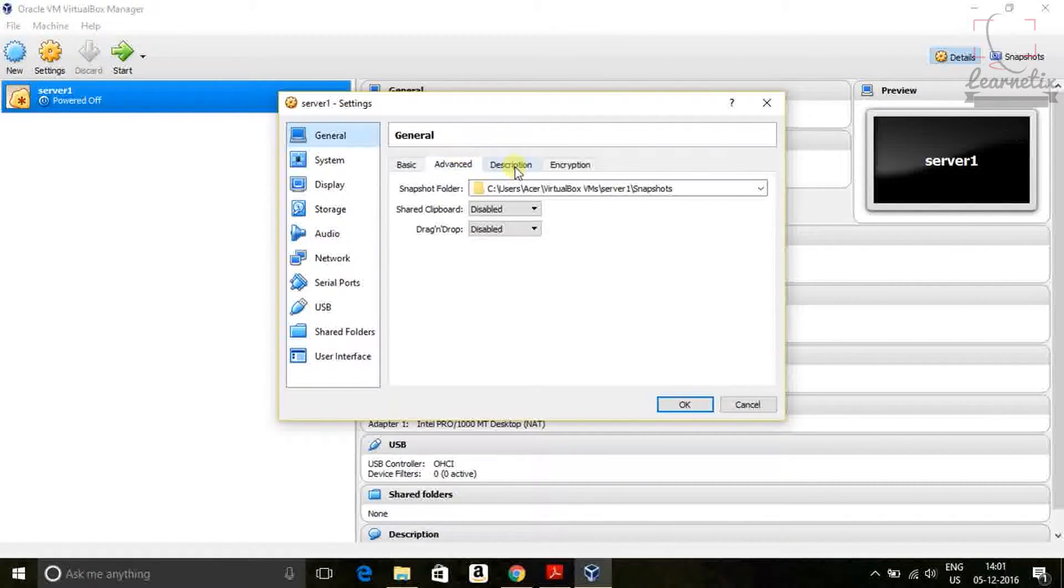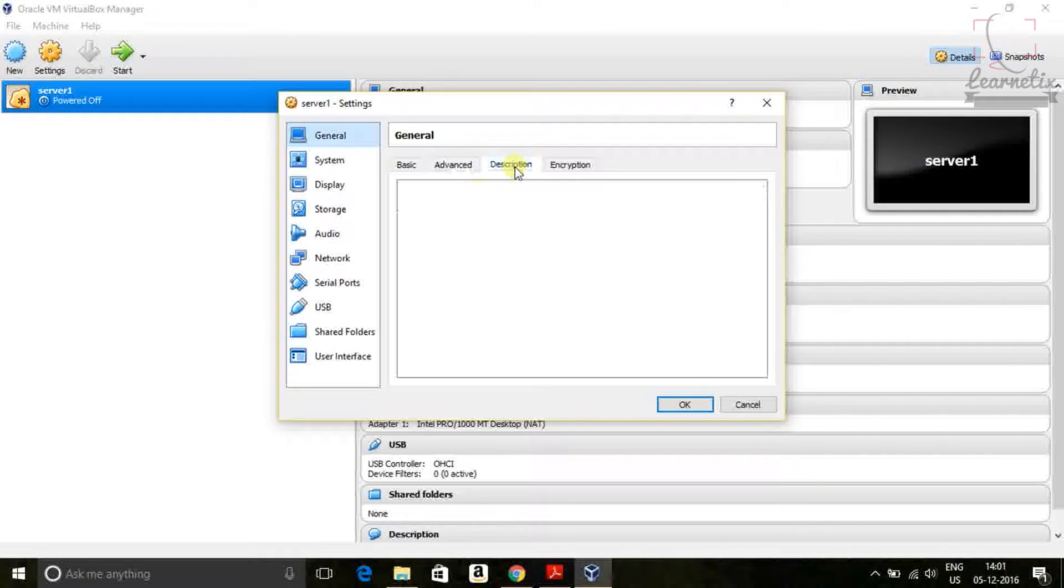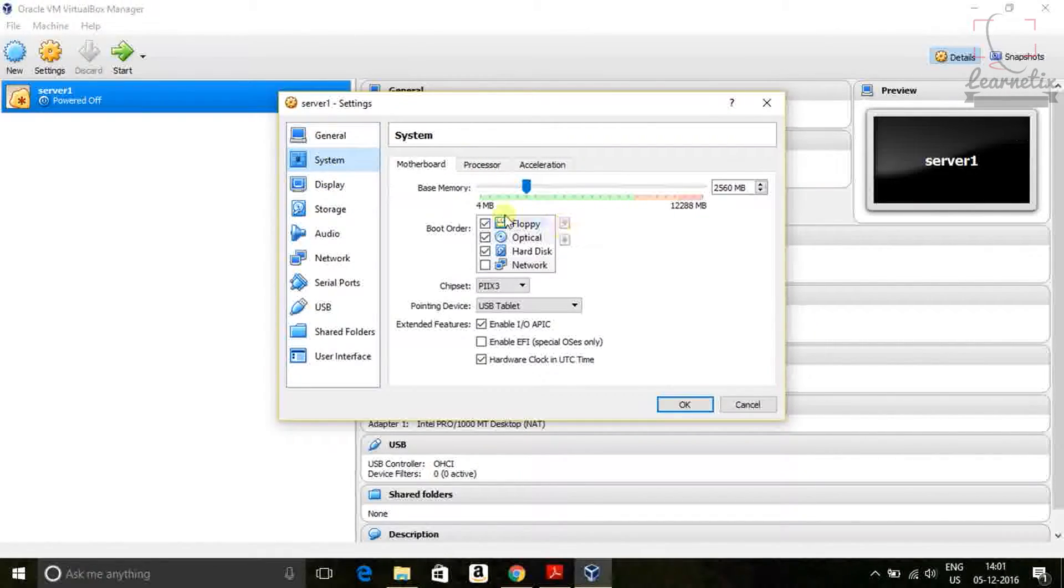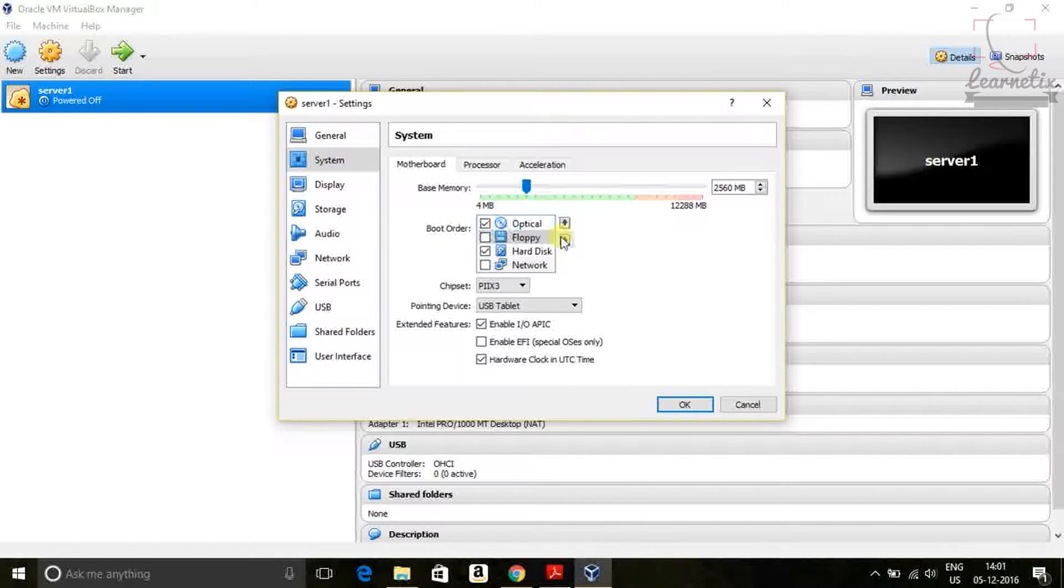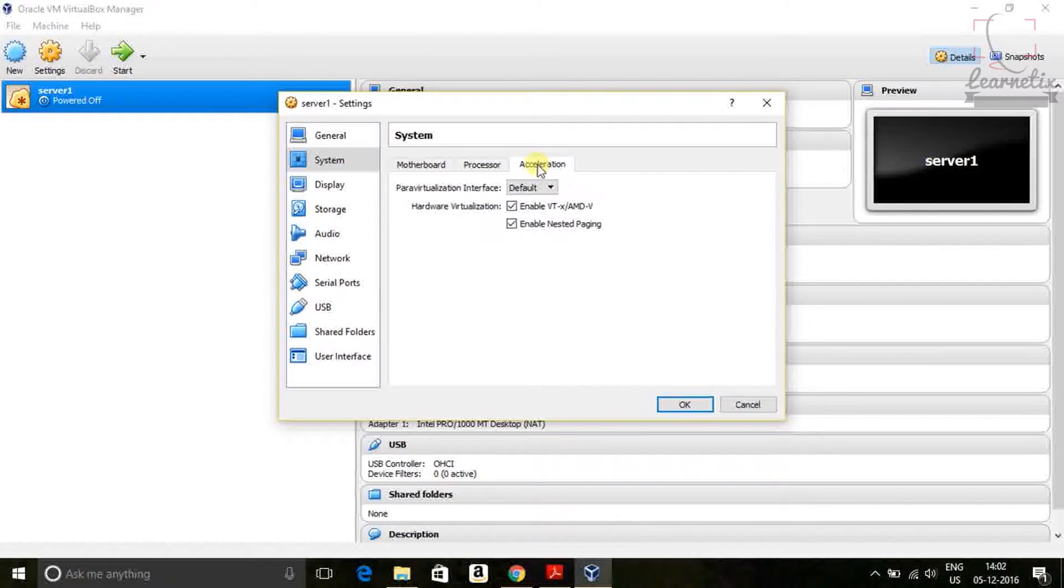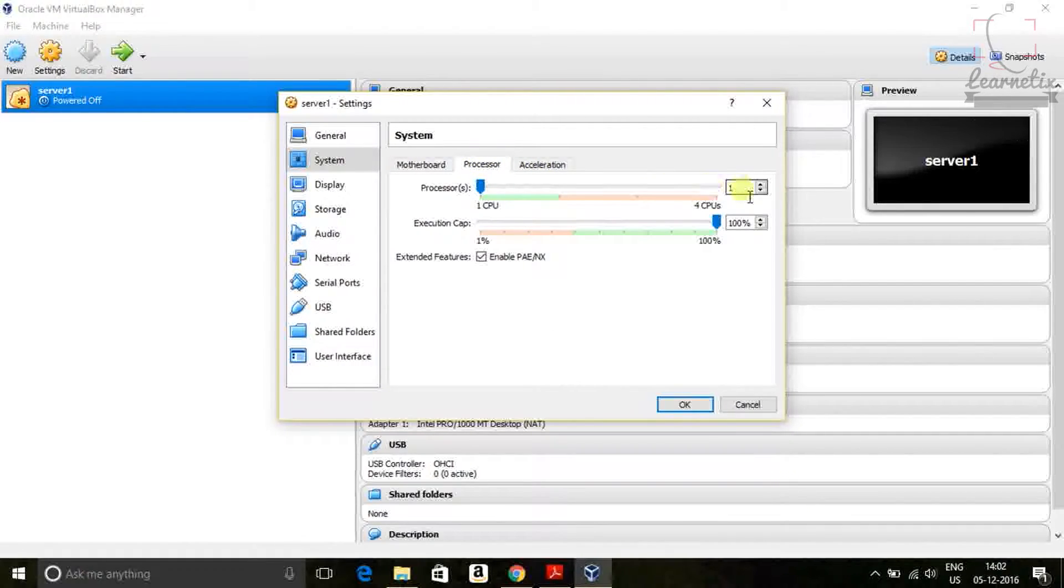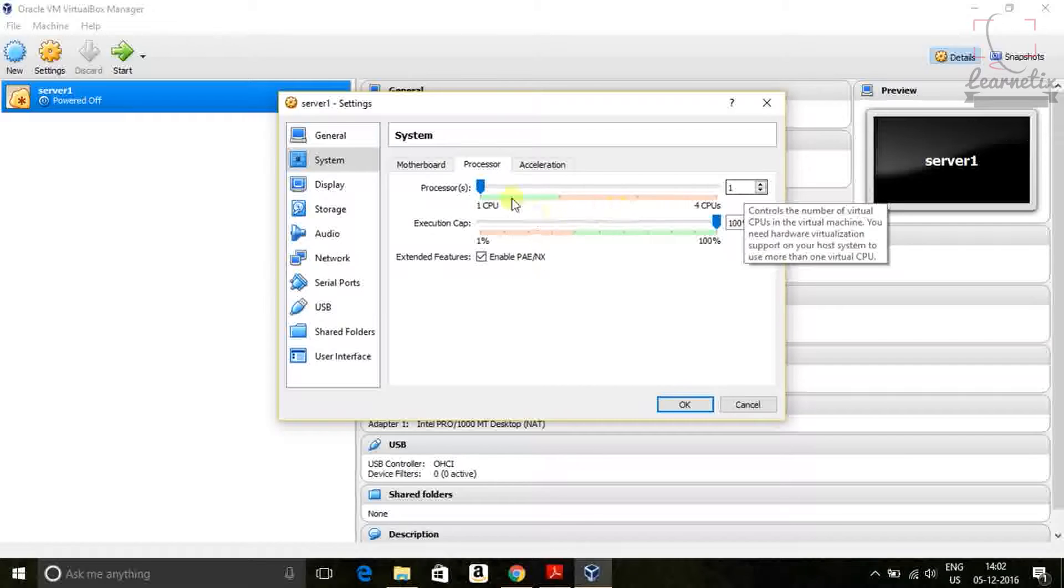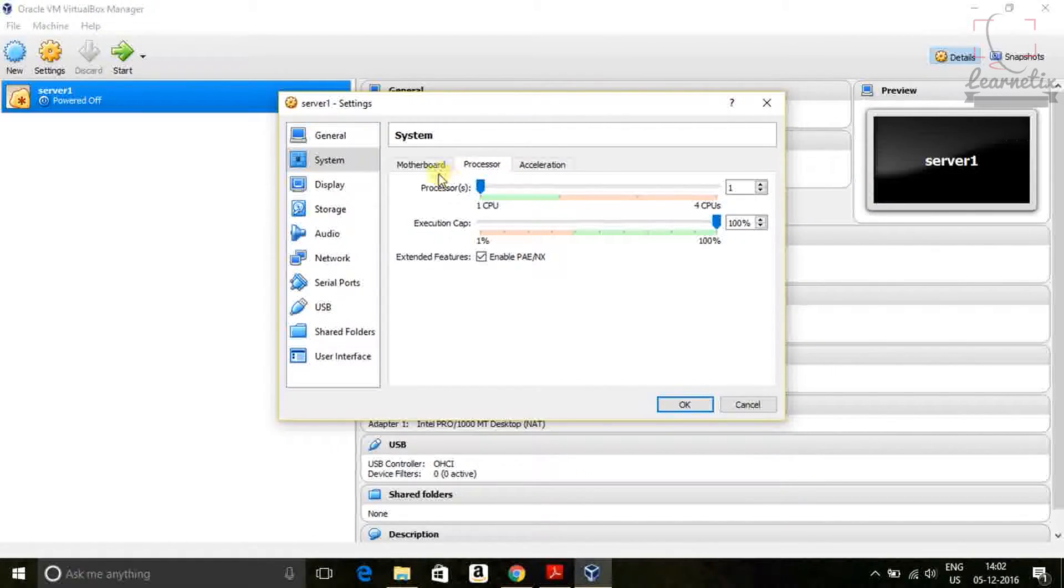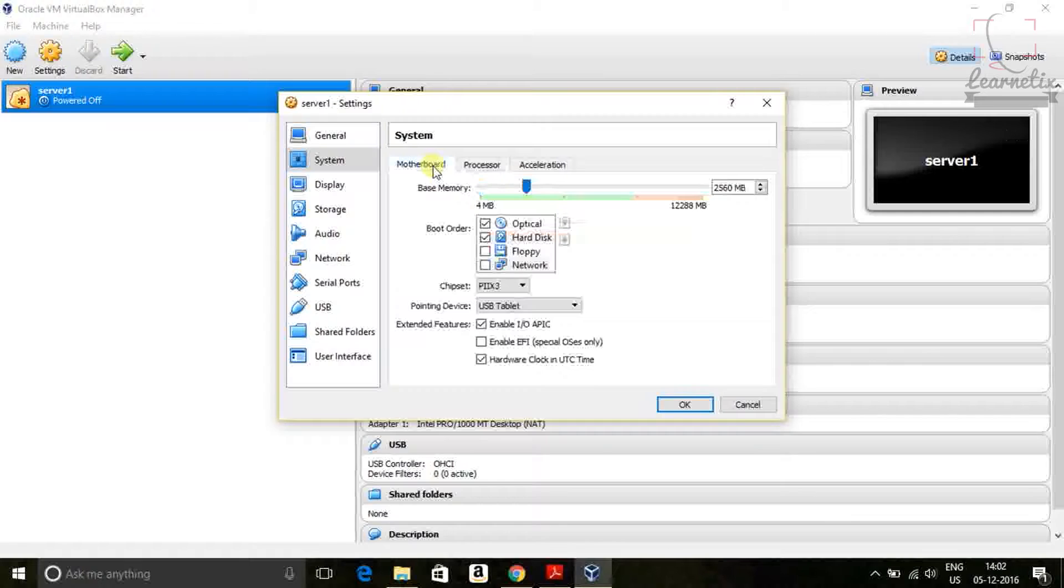So this is your server one, which is created. You need to change into advanced description. No need to change anything. Just click and check on the floppy. Go to processor, leave it like that. So processor, then you have to assign my processor. But if you're not having much processor, so no need to worry. Just leave it.